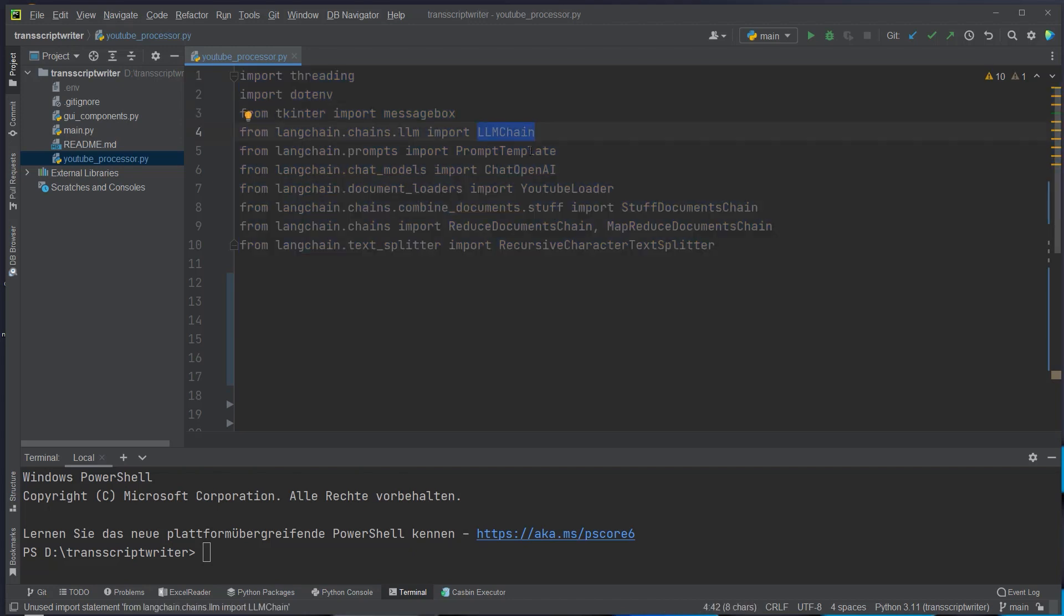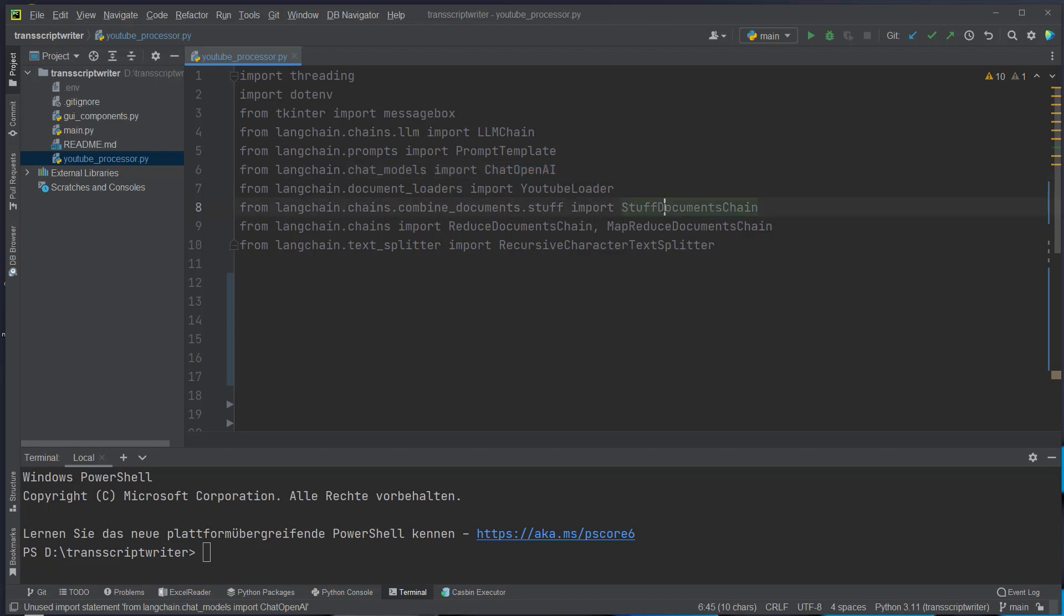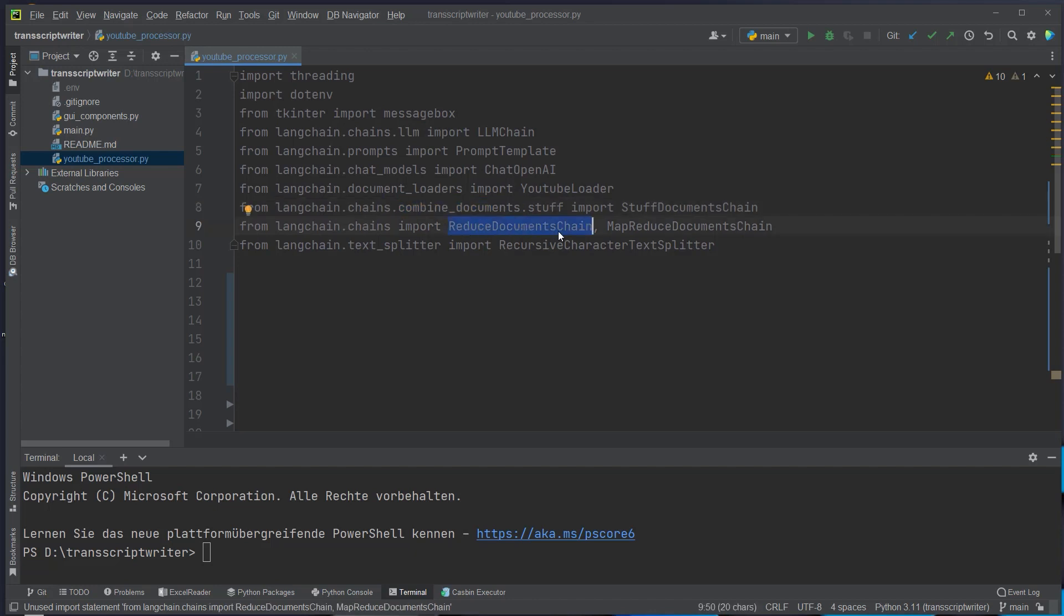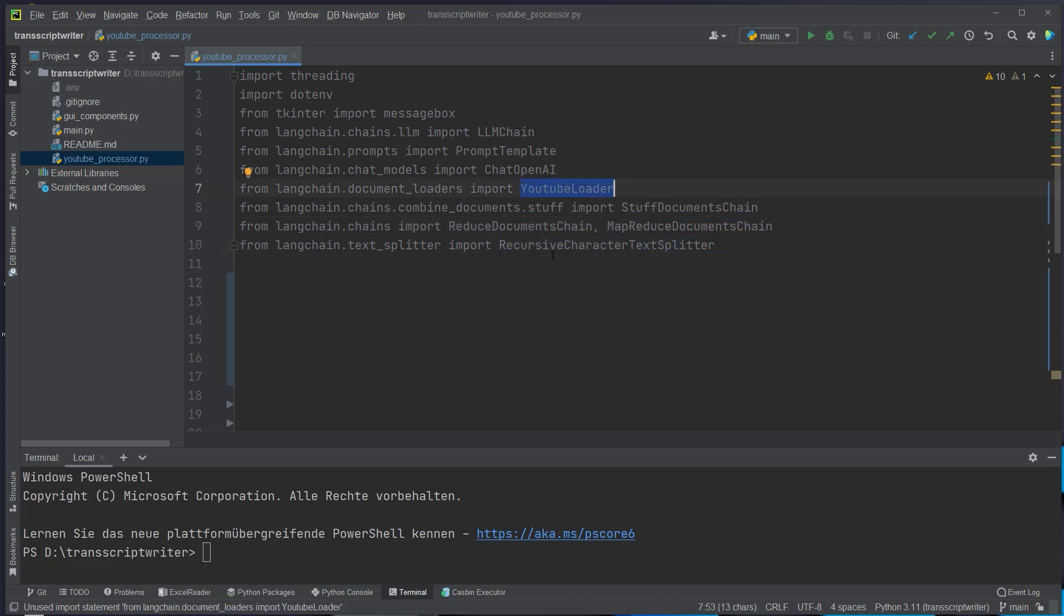We import LLM chain, prompt template, and chat openAI. I guess most of you already know these. These are responsible for creating normal LLM chains. And then we also import more rare chains. We use the stuff document chain which comes from LLM chains and then combined documents. So we use that to combine our documents and then we import the reduced document chain and also the MapReduce document chain. We also import a text splitter and the loader will be the YouTube loader to load the transcript of a YouTube video.